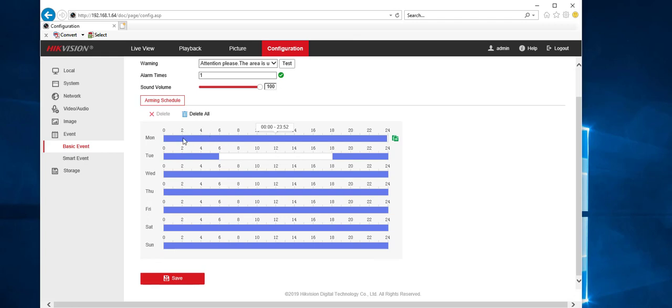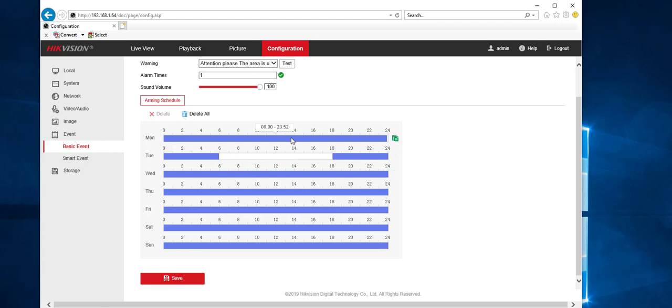Now you can leave this on 24 hours of the schedule because we can change the schedule in the actual line cross event, the smart event. But if you do want to do it differently, I'll teach you how to go over midnight.